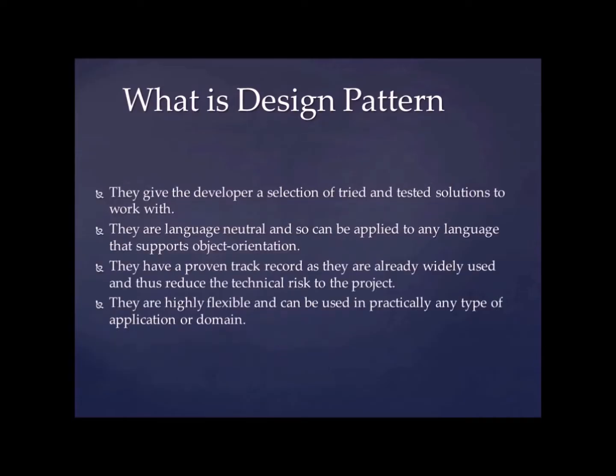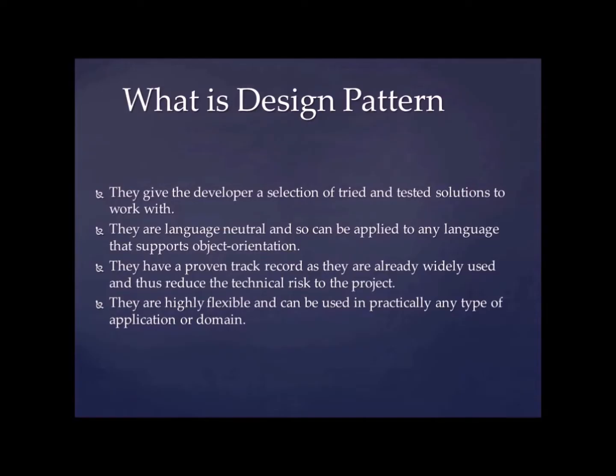So these are some points about design pattern. They give the developer a selection of tried and tested solutions to the work. There are tested solutions like I said singleton design pattern. It is well tested and it is well documented that what this design pattern does, what you can achieve with this design pattern.